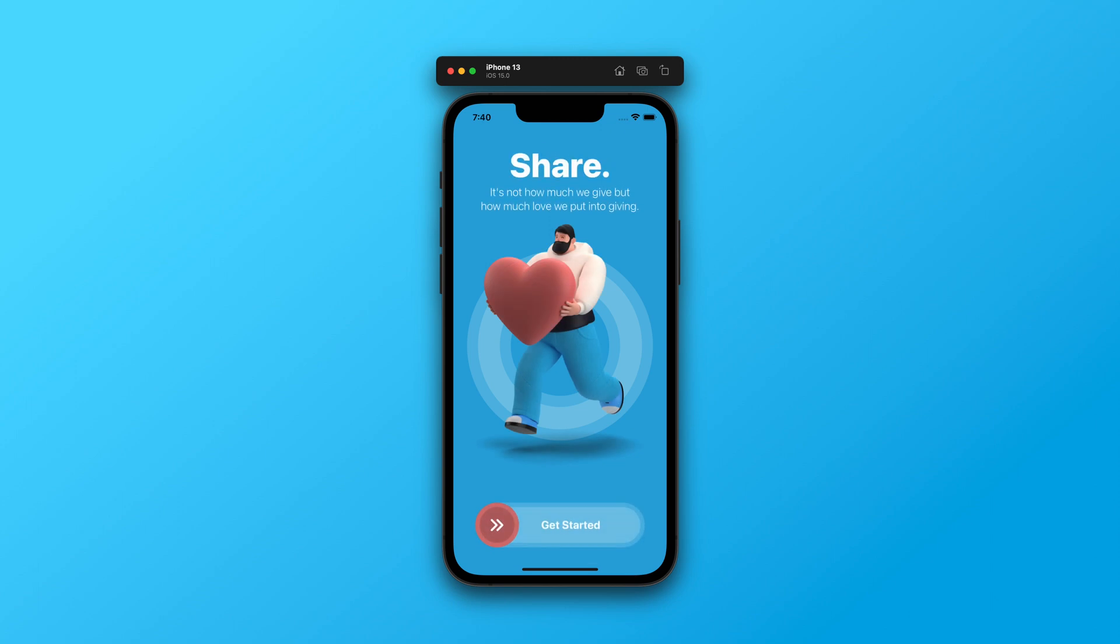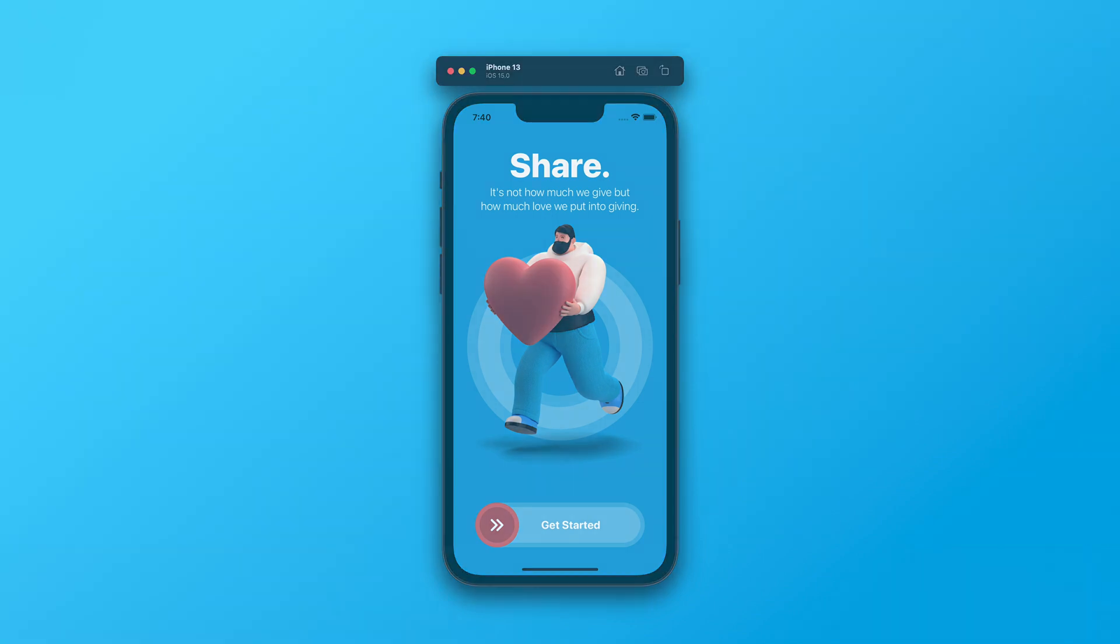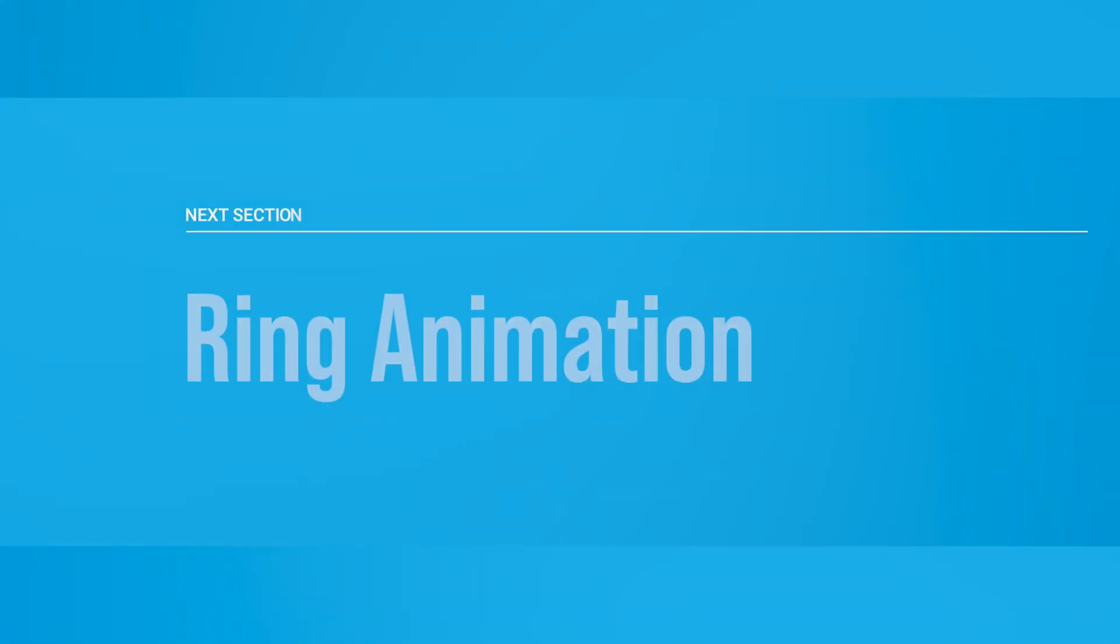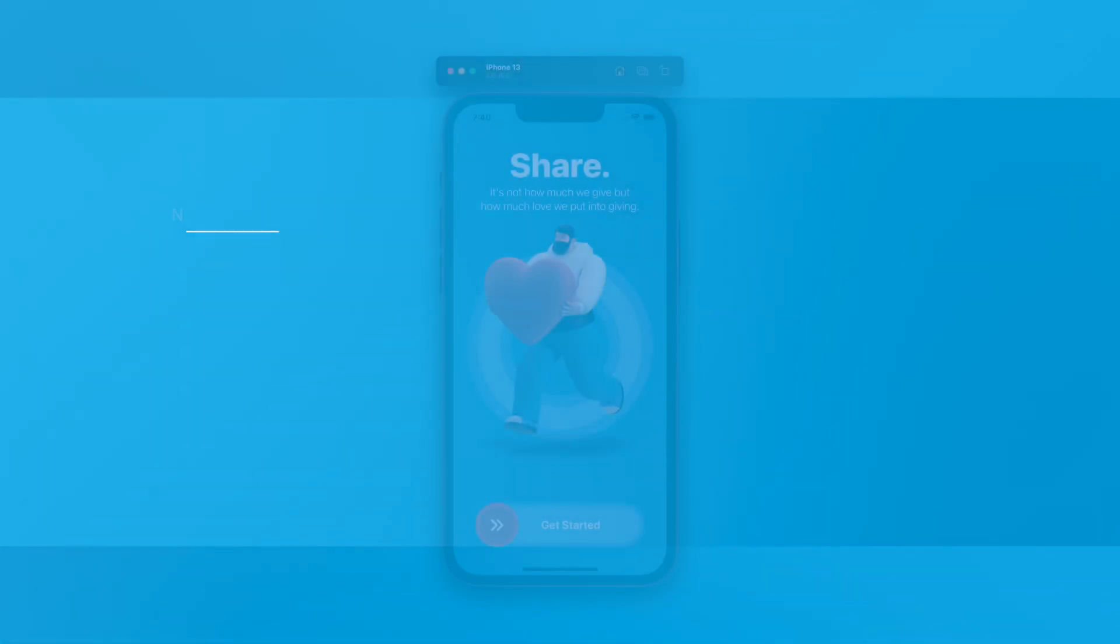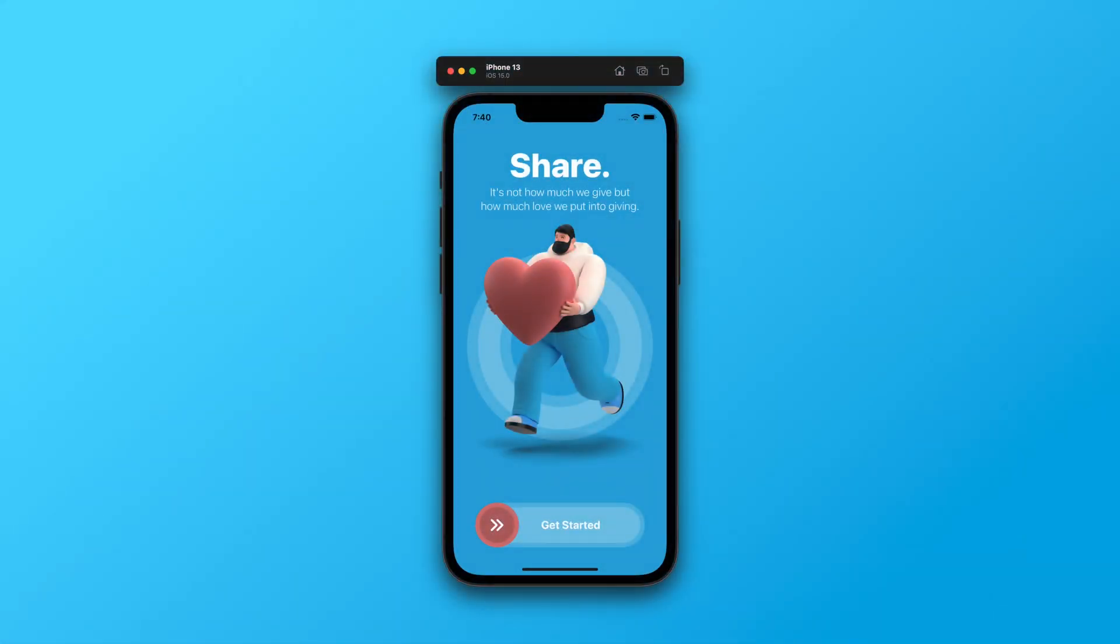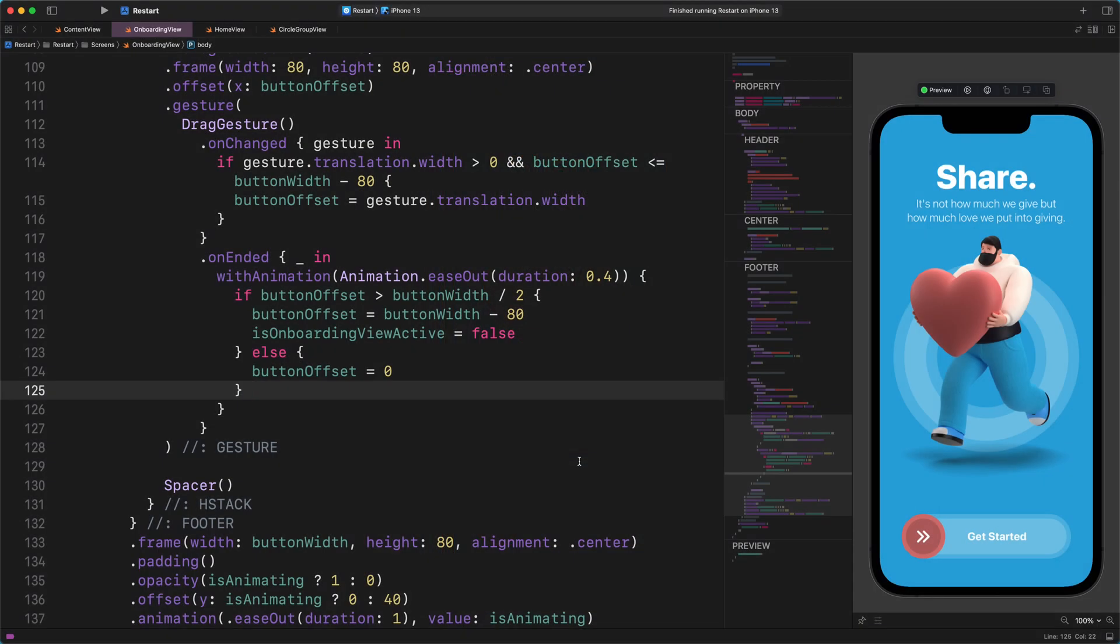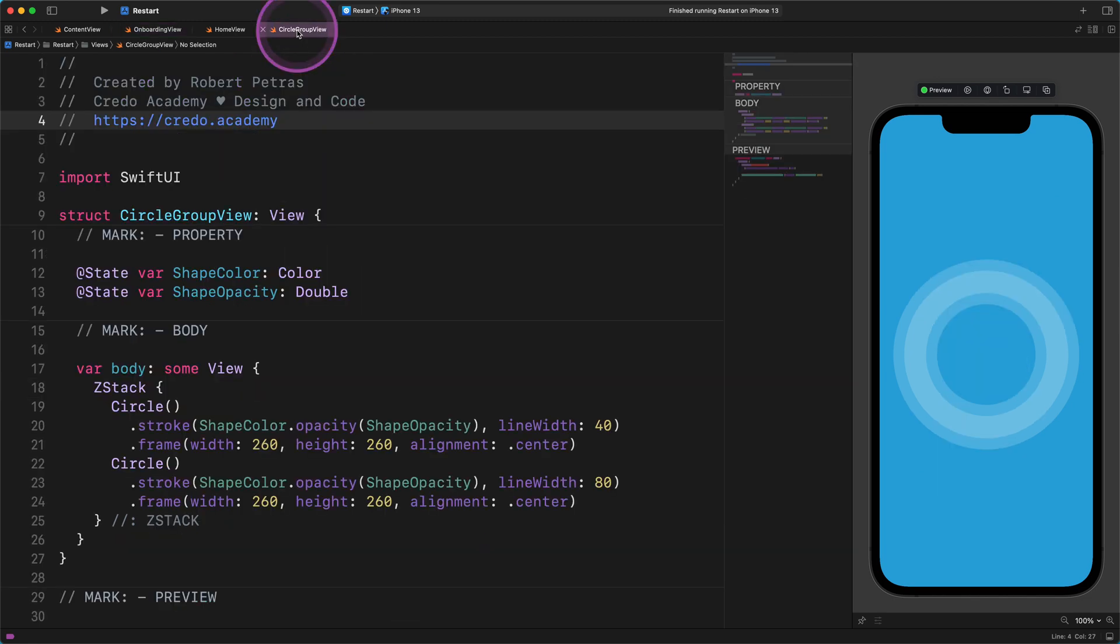As you can see, these animations are subtle and non-distractive. Yet, I cannot wait to jump to the next one. Ring animation. Please go back to Xcode and open the circle group view reusable component as I do. The beauty of this code is that if we add any animations to it, then it will run in every instance without writing extra code each time we use it. The process is very similar to the previous one.